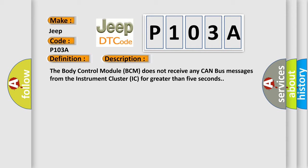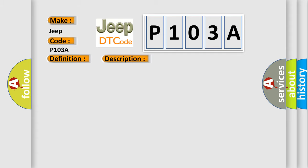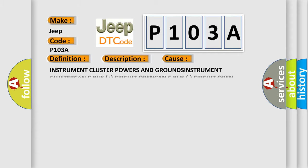This diagnostic error occurs most often in these cases: Instrument cluster powers and grounds, instrument cluster CAN C bus plus circuit open, CAN C bus circuit open.